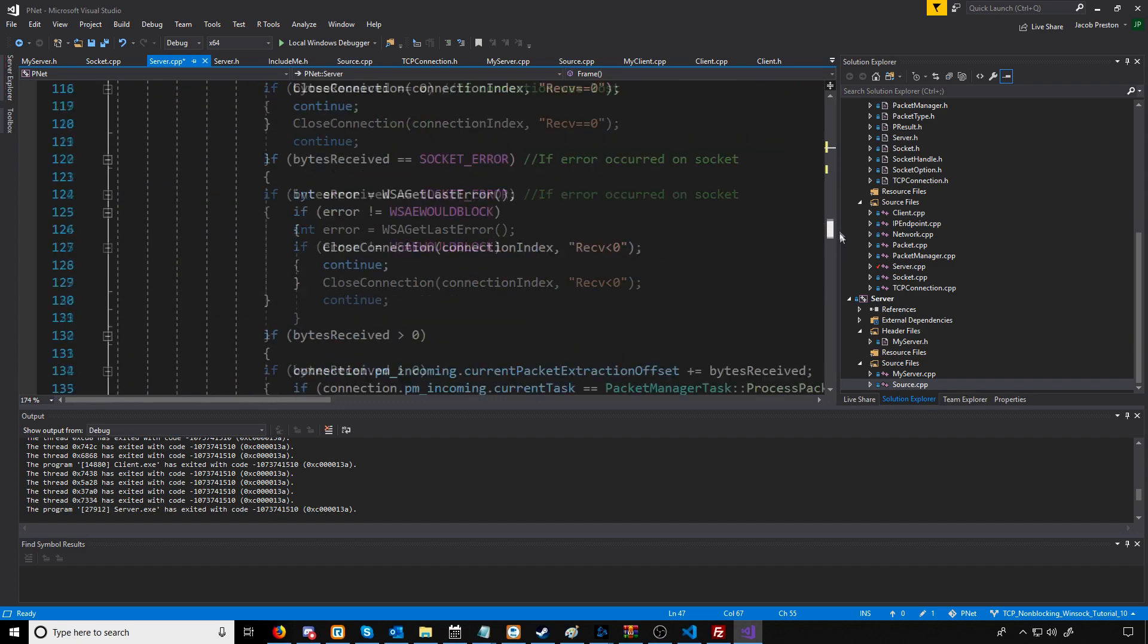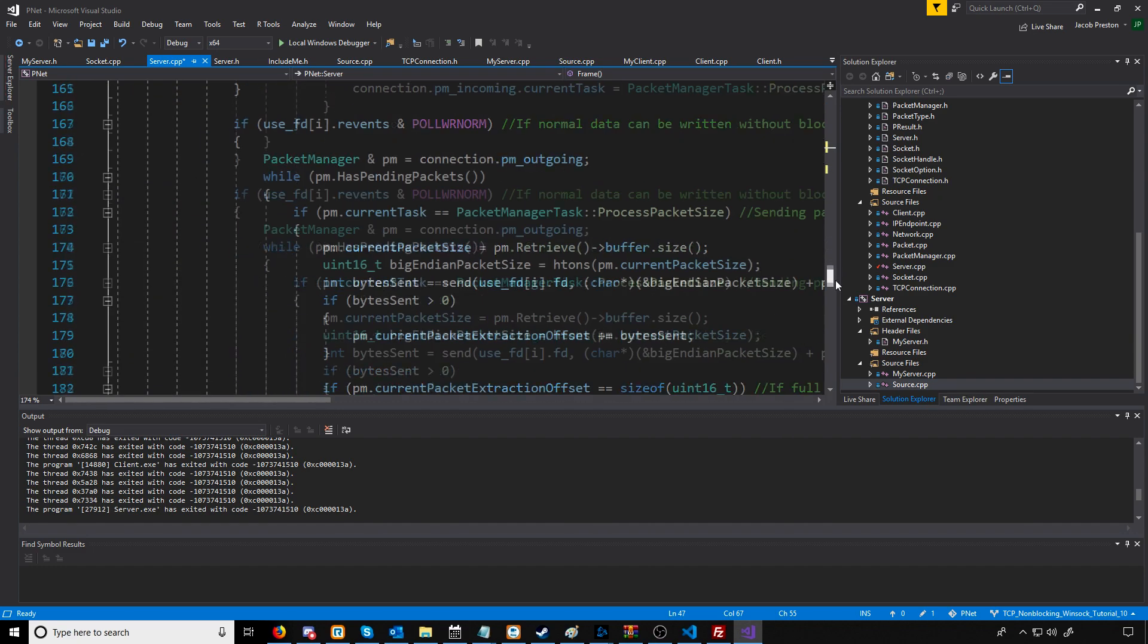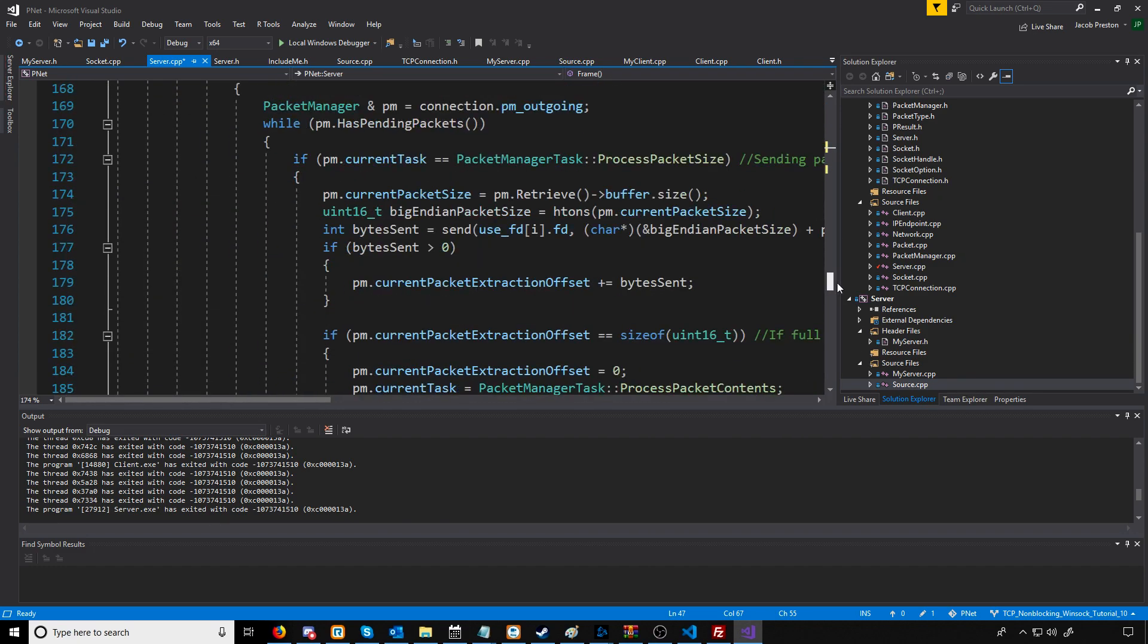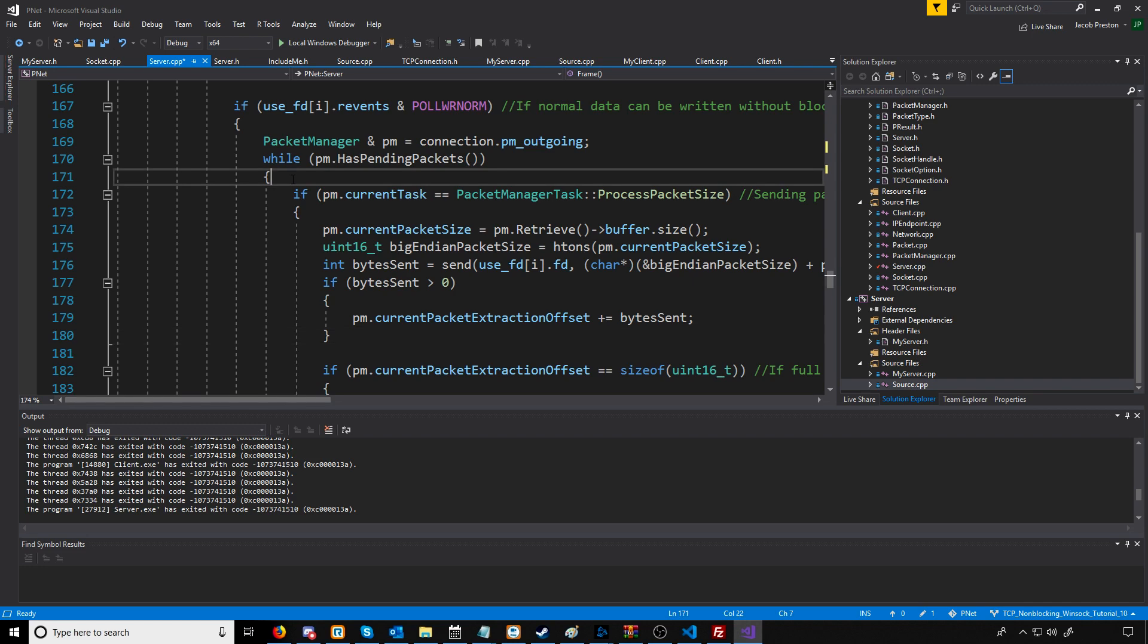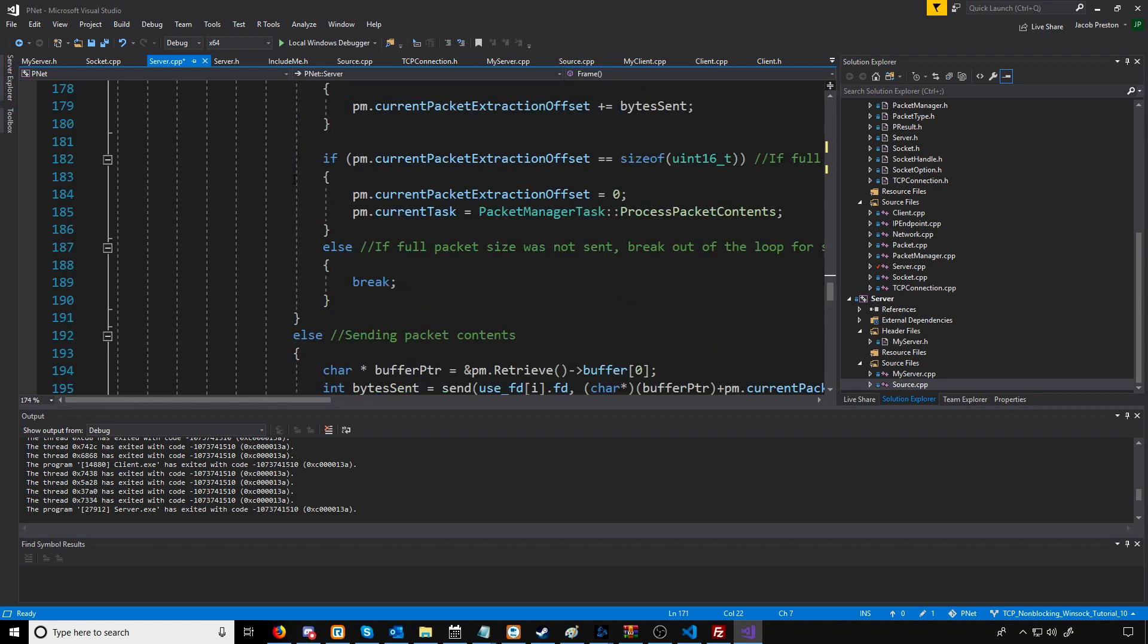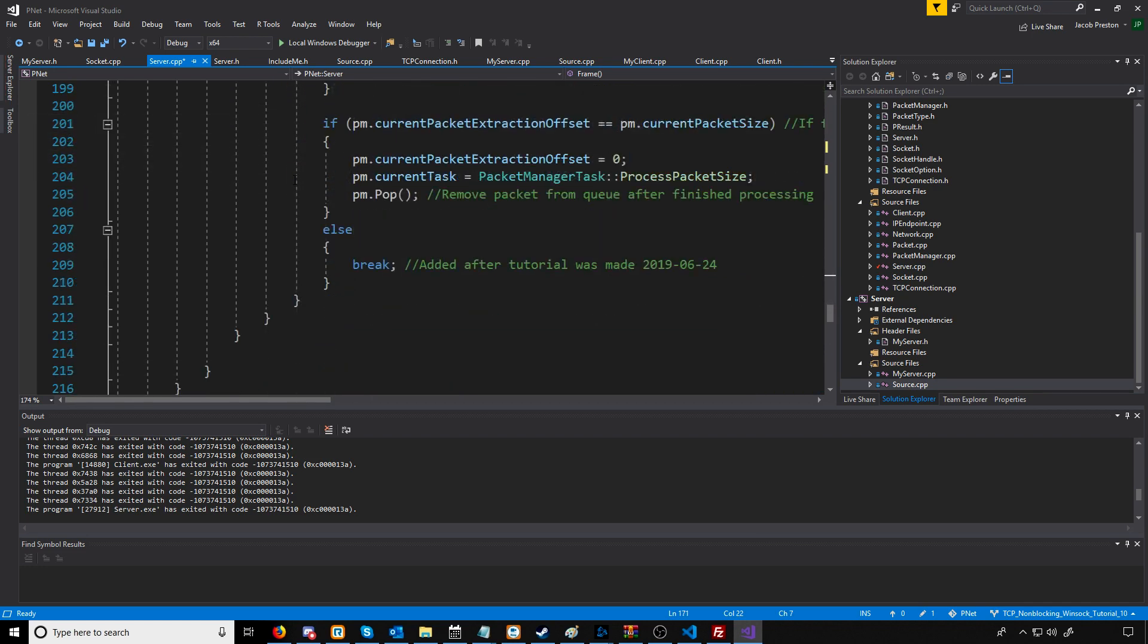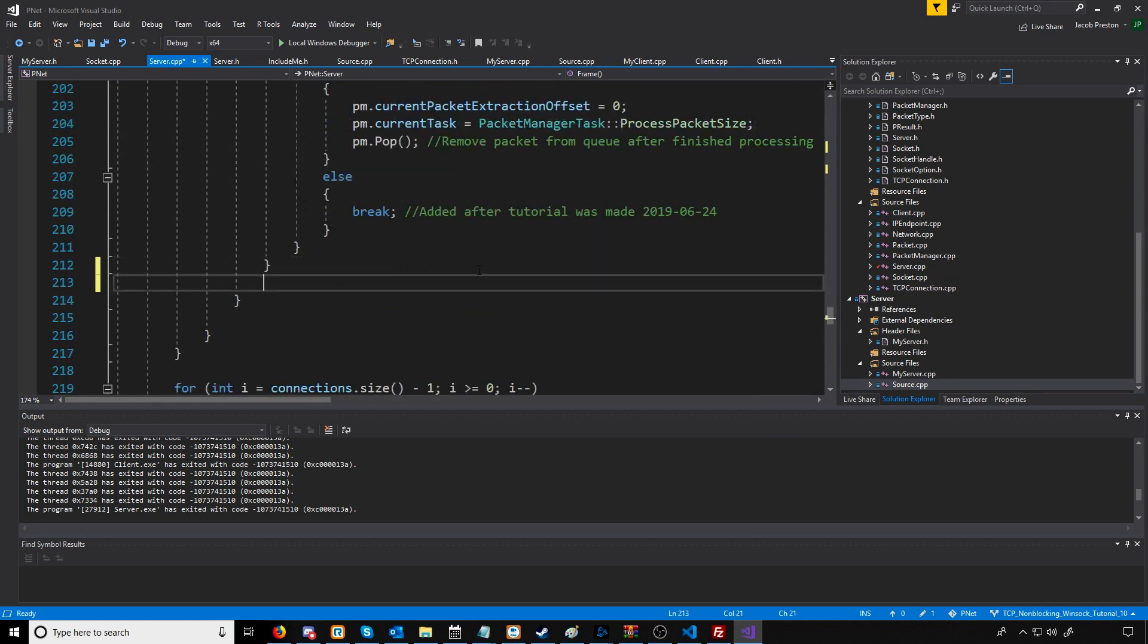Let's go down to where we are sending data. What we'll do is after our while loop for trying to send the data, we are going to check if there are still any more outgoing pending packets.